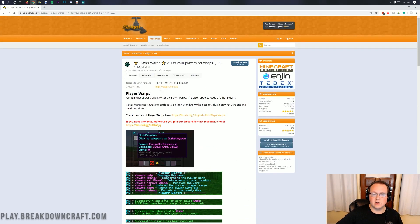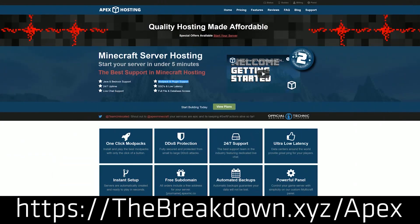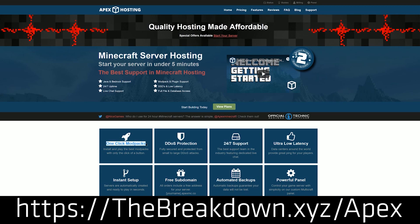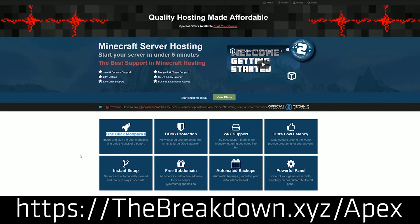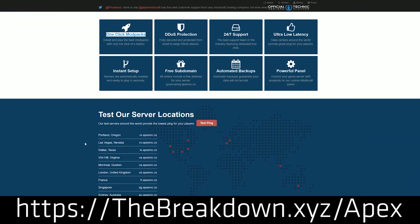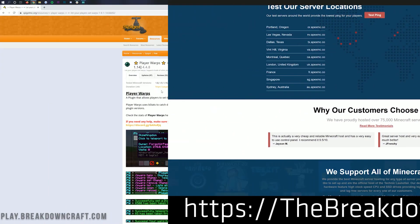First of all, we have a message from our sponsor, Apex Minecraft Hosting. You can go to the first link down below at thebreakdown.xyz/apex to get an incredible 24-hour DDoS-protected Minecraft server for you and your friends. We actually love Apex so much that we host our own server at play.breakdowncraft.com on them. Check out Apex at thebreakdown.xyz/apex.